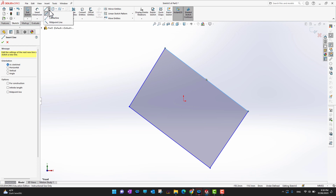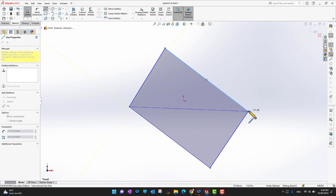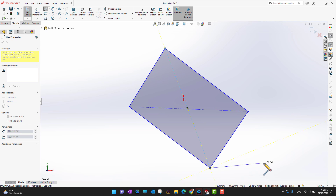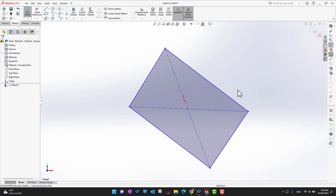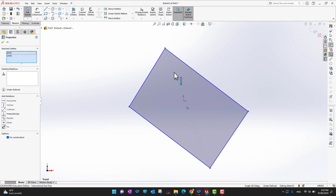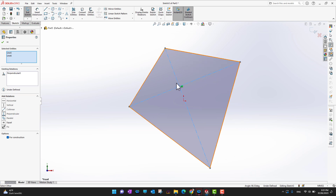Now go back into Line and draw a center line from this point to this point, and another center line from this point to this point. Press Escape to exit the command. Then select one center line, hold Ctrl, and select the other center line so the relation options appear. I want a perpendicular relation between these two center lines, so select Perpendicular — and now the two center lines are perpendicular to each other.